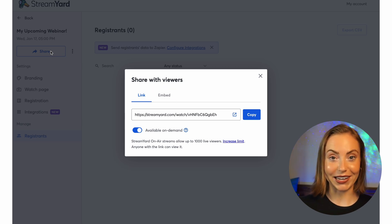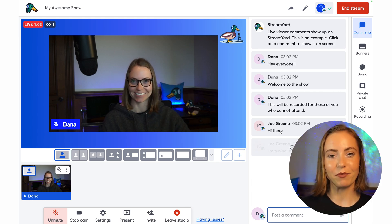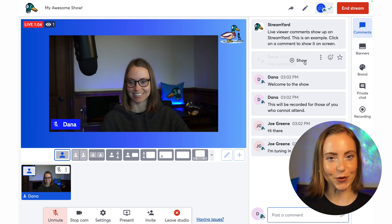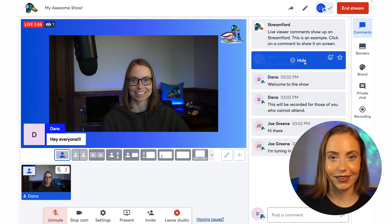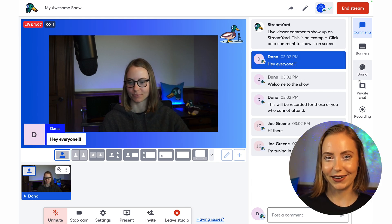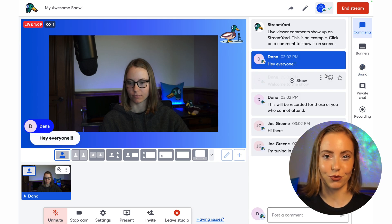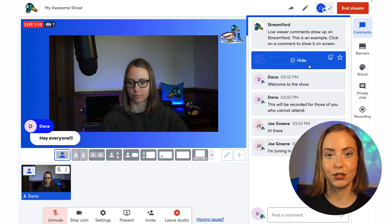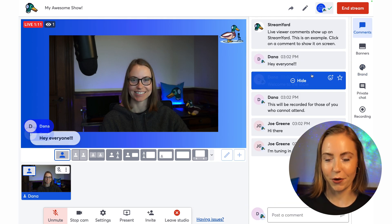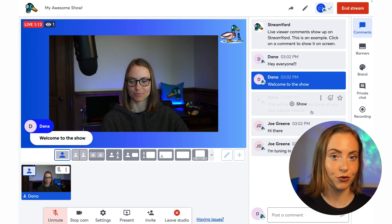Now we're ready to go live. I'll head into the studio, and when I'm ready, I'll click Go Live. During the live stream, if you have live chat enabled, all of those chat messages will filter into the StreamYard studio, and you can choose to show them on screen.